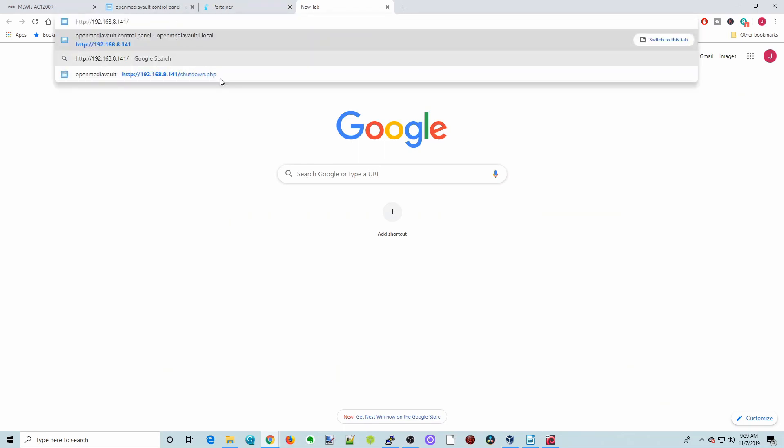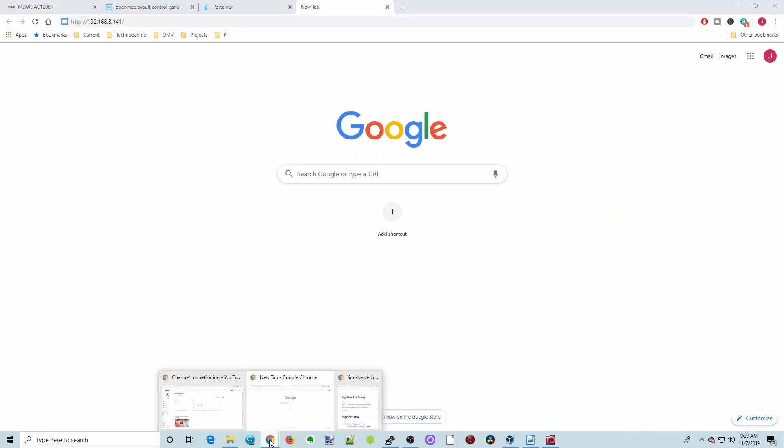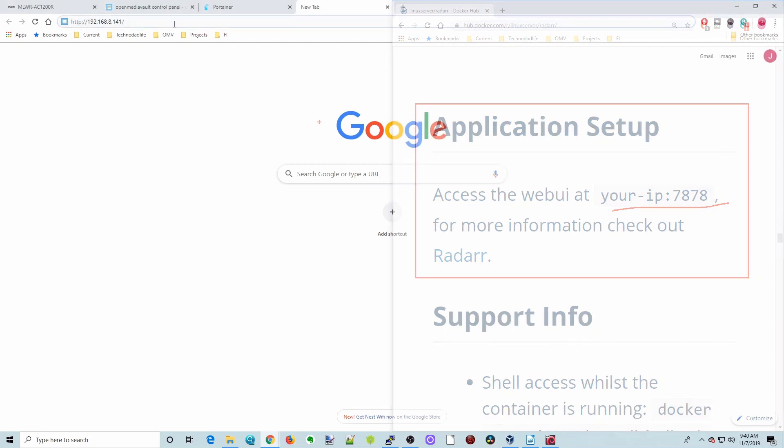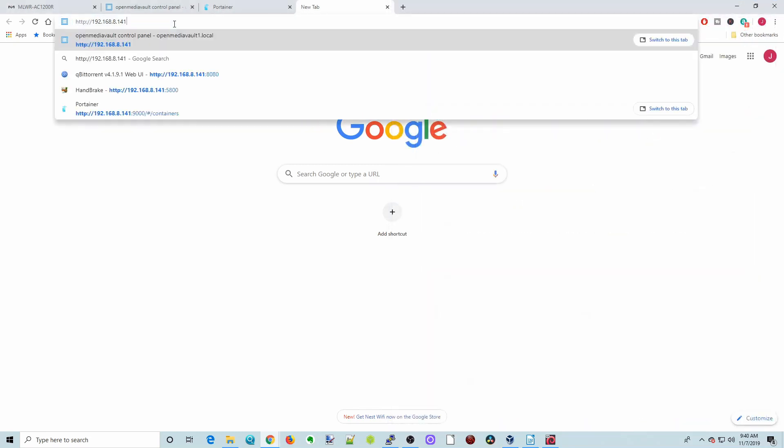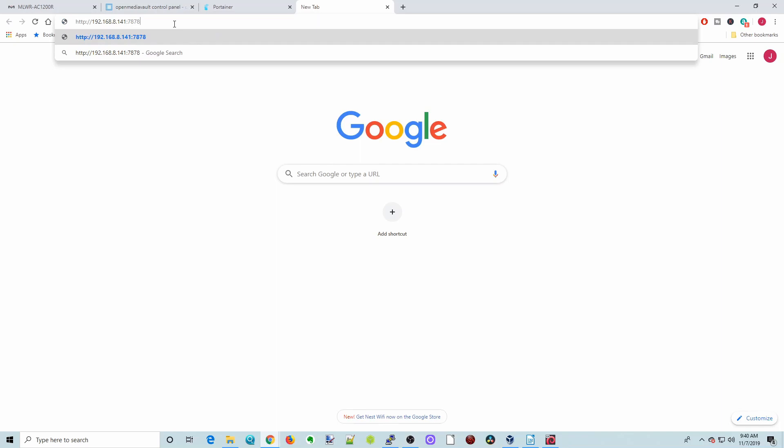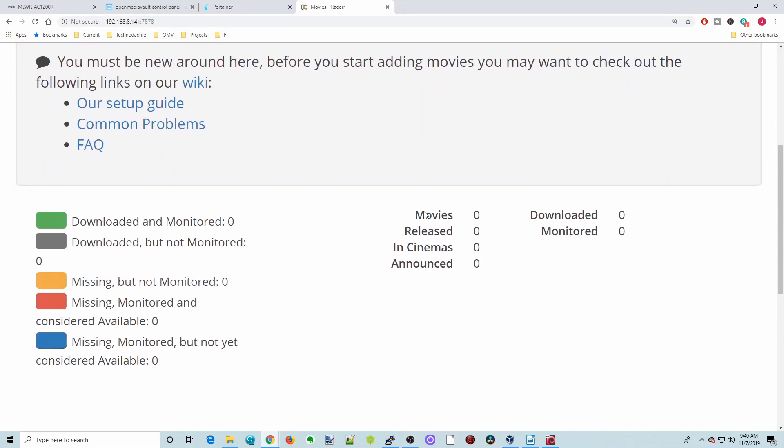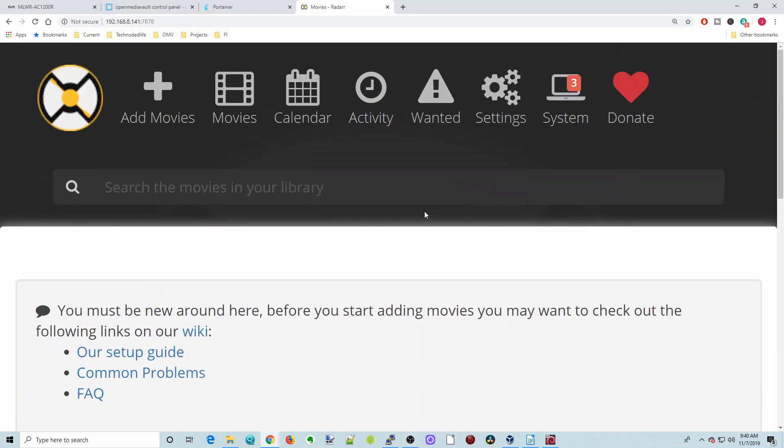Next we want to copy our IP address and paste it there. If we go back to our container information, we can see here to access the web UI, we need to put colon 7878, so let's backspace colon 7878 and then hit enter. Now we are into radar.